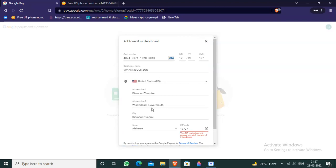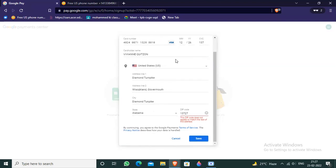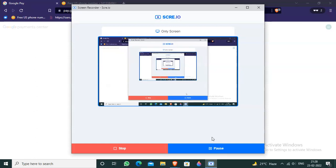If you have any problem like this or this zip code cannot be used, the zip code does not appear to match the rest of this address, comment me down. Thanks and bye bye. Don't forget to subscribe, like, share, comment.